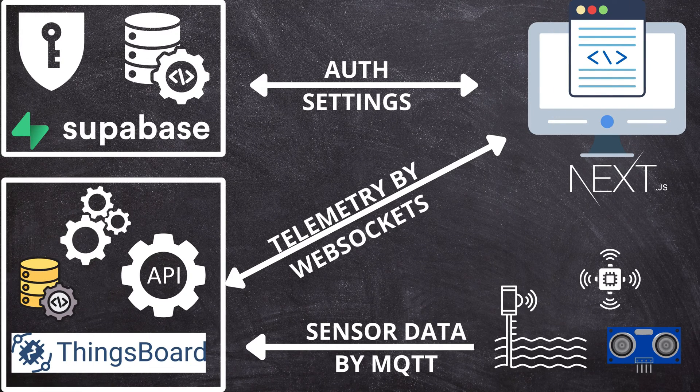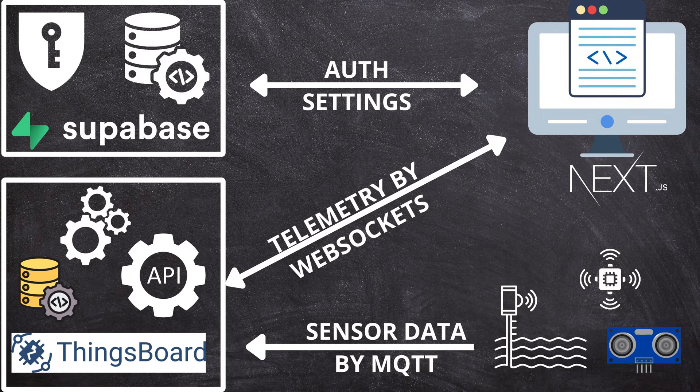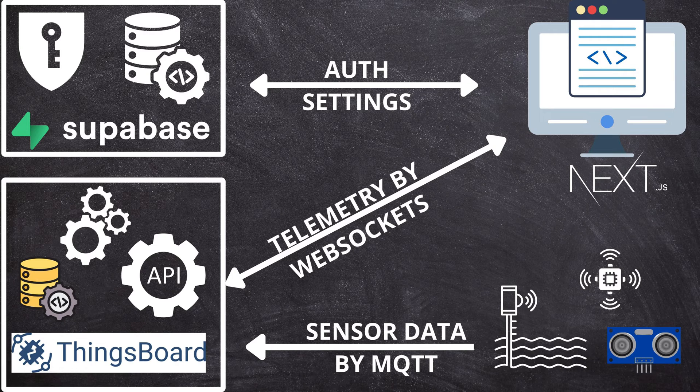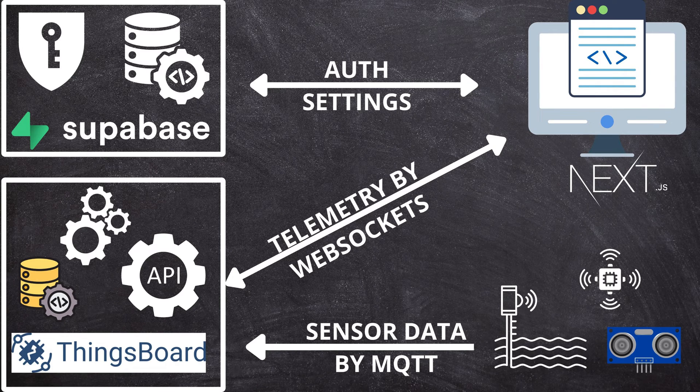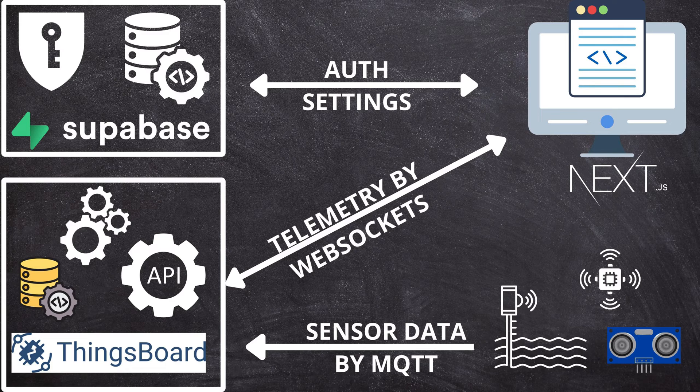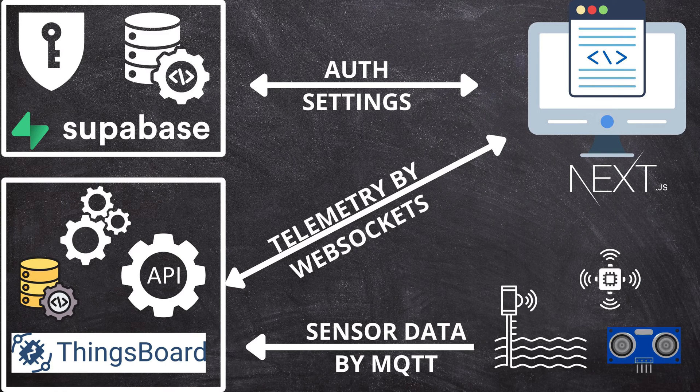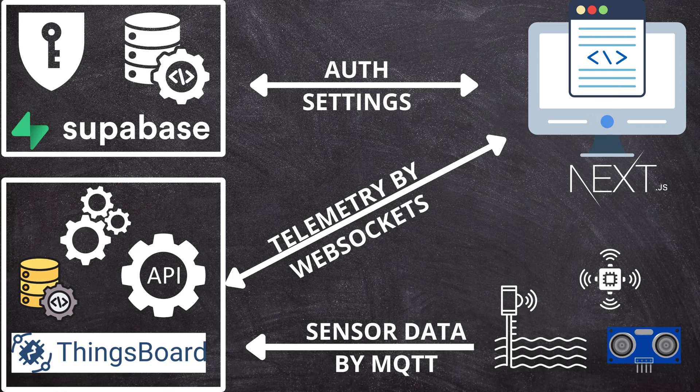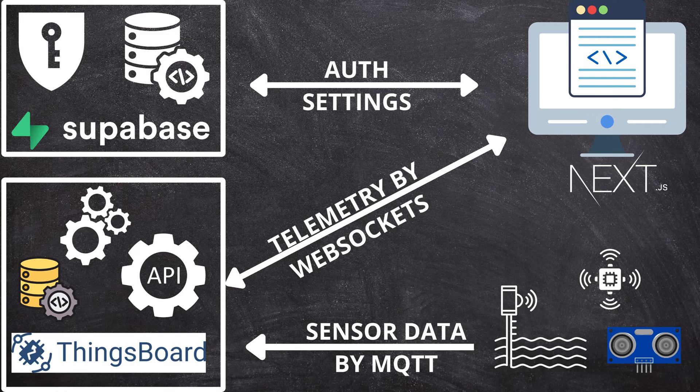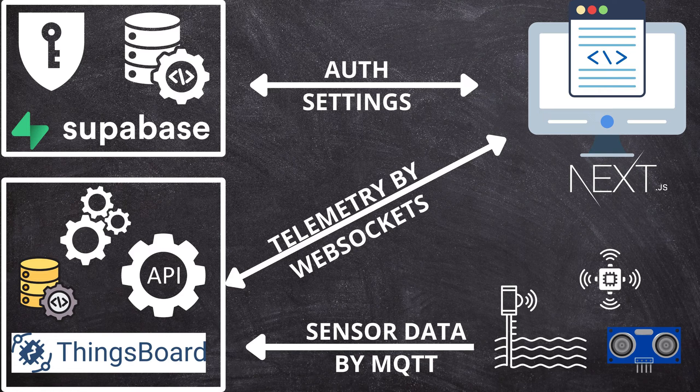of this project is: in the backend we will have Supabase to assist us with user authentication and saving configurations in the database. Then we will have ThingsBoard to manage devices. We will use its MQTT broker to connect with the sensors. We will also use its rule chain for sensor data filtering. All of this is